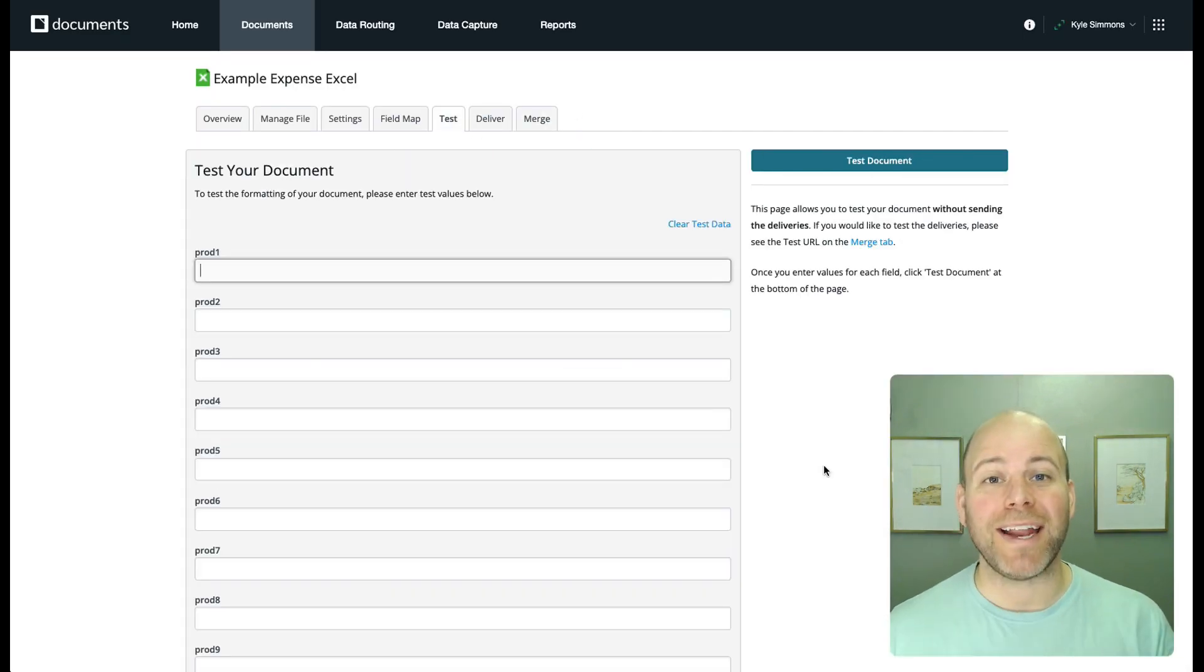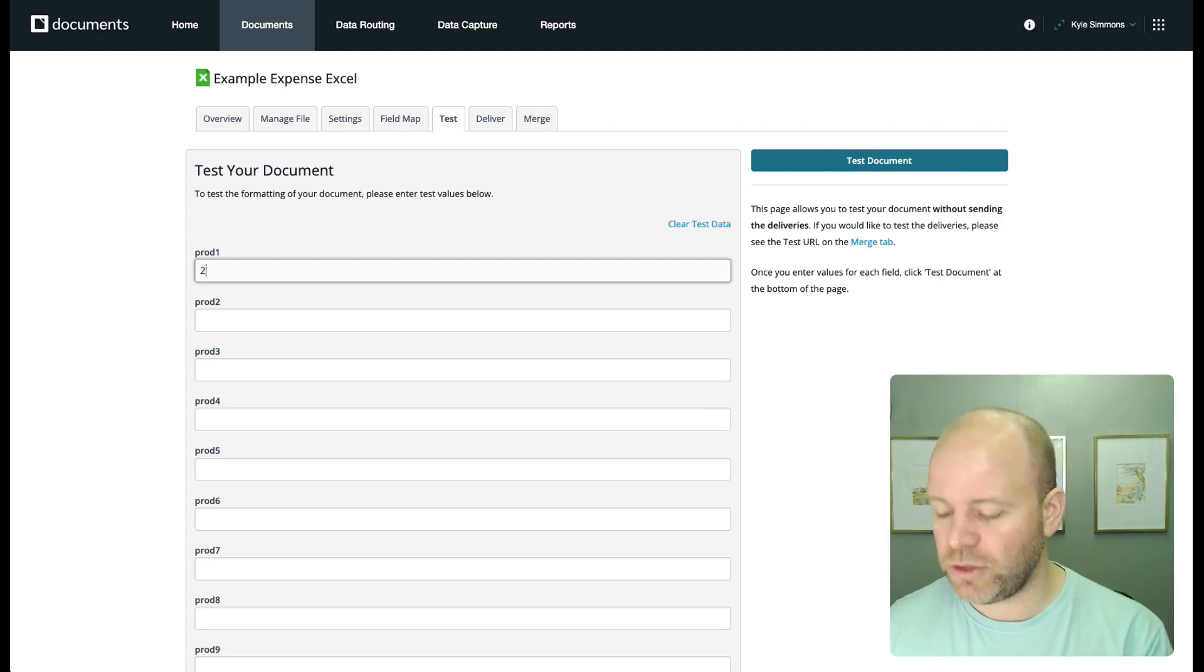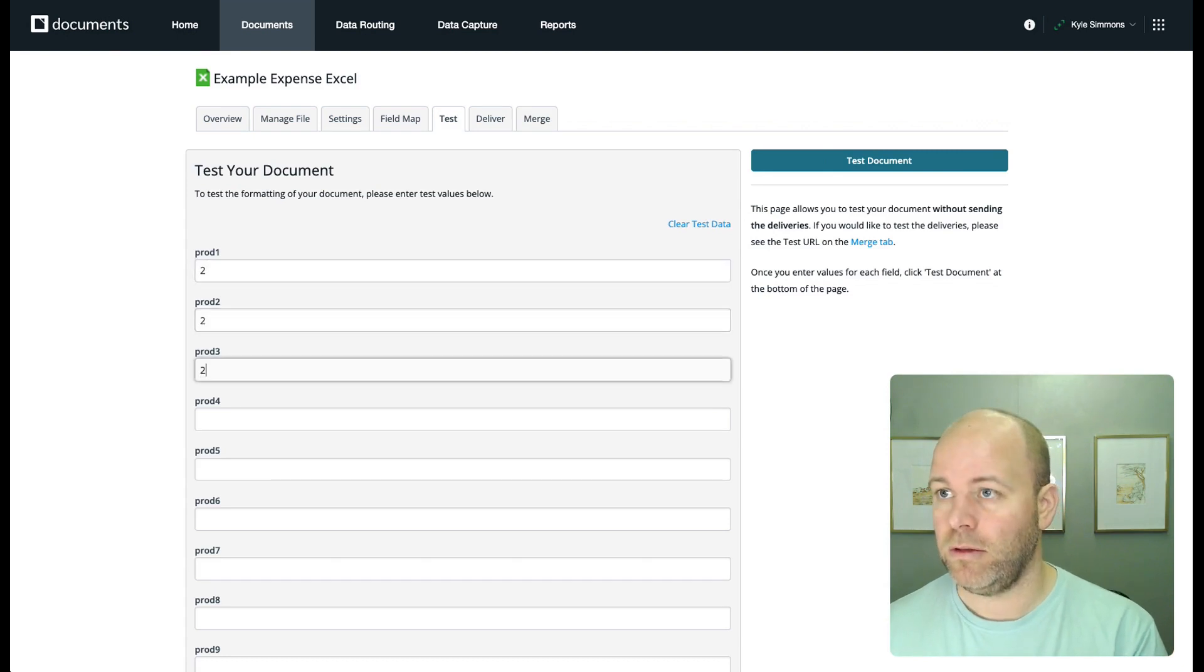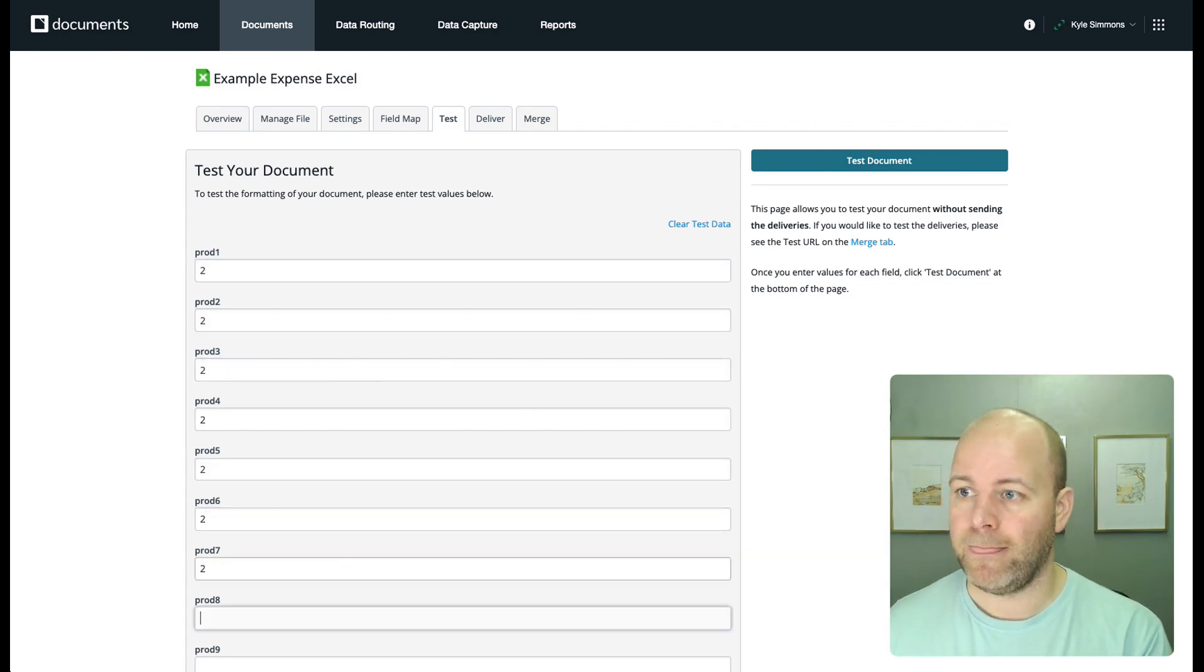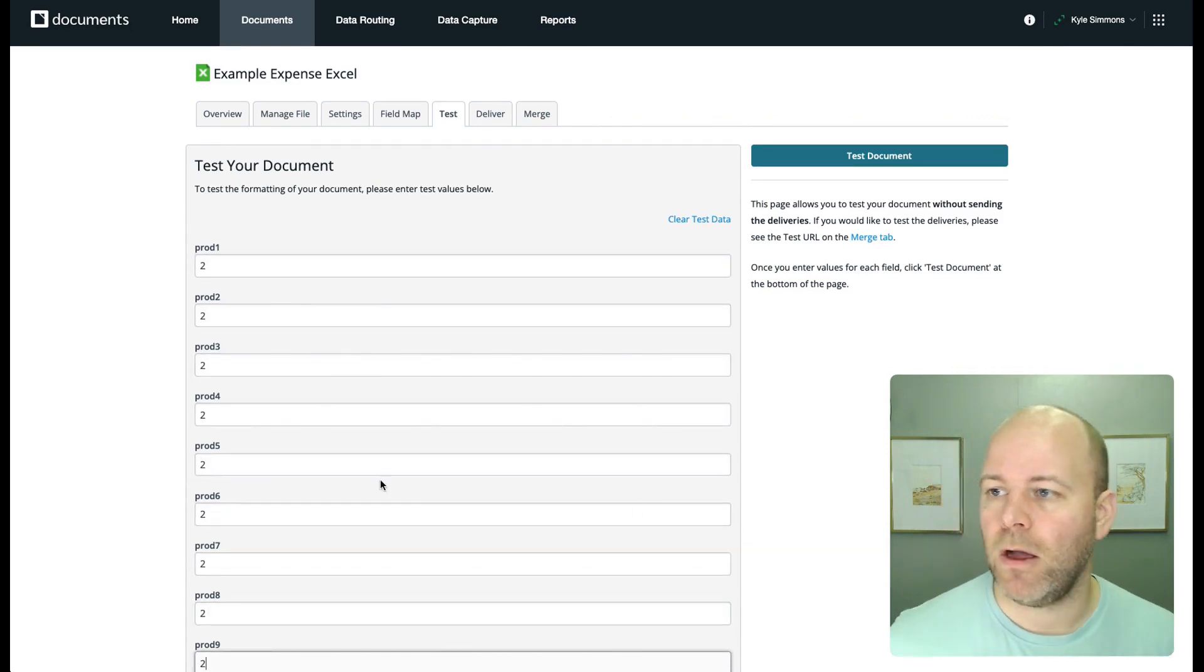Okay. So let's go ahead and test our document. For the sake of this example, let's just say we want two of everything. All right.